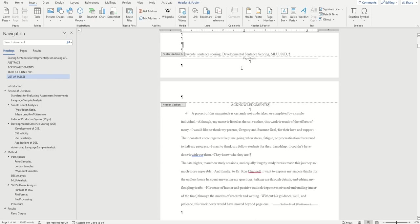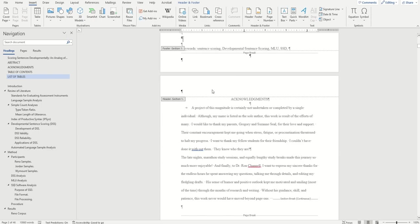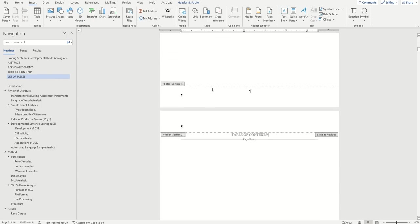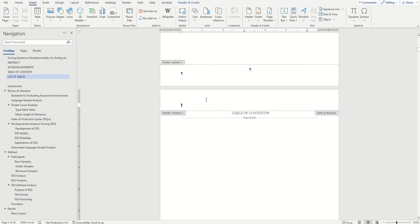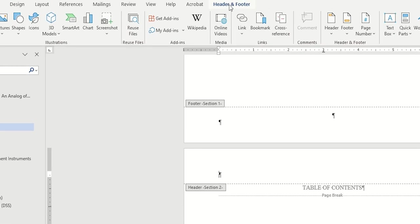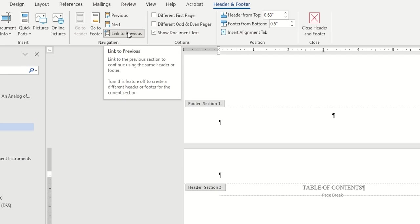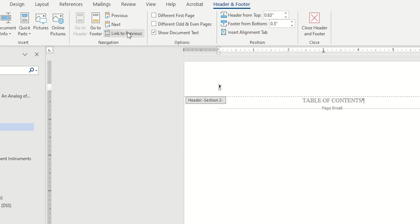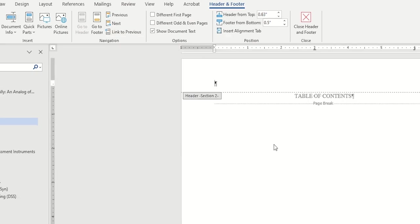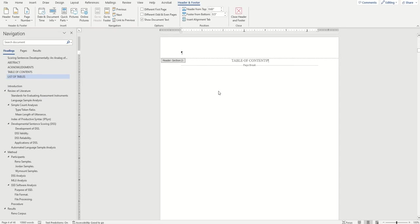Let's move on to section two. Click inside the footer or header here. Now this is an important step. Before going any further, go to the header and footer tab and make sure this setting, link to previous, is turned off. If you don't do that, you'll run into a lot of issues when we go further.